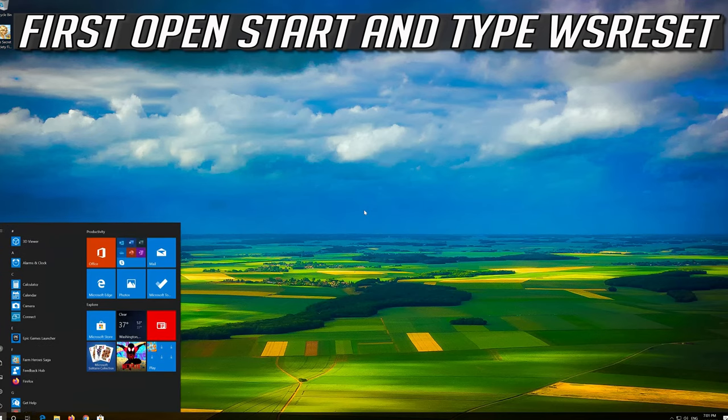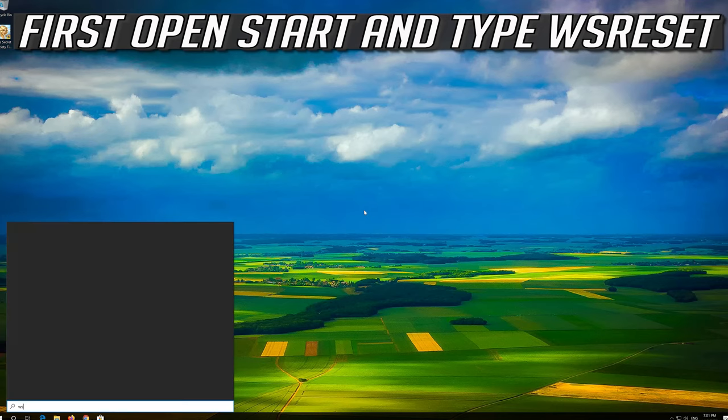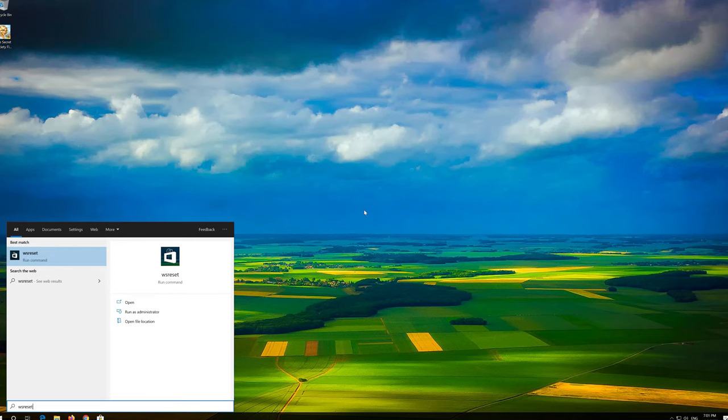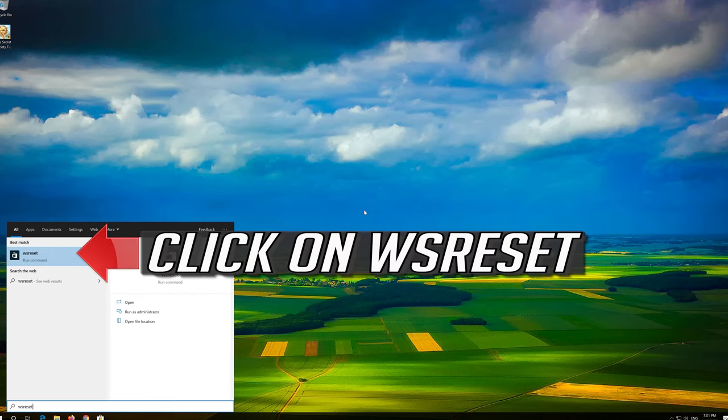If that didn't work, first open Start and type WSReset. Click on WSReset.